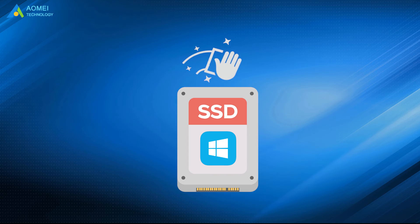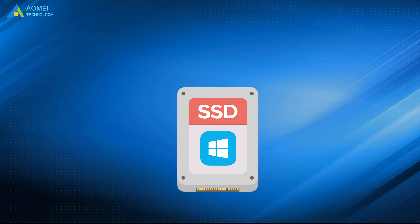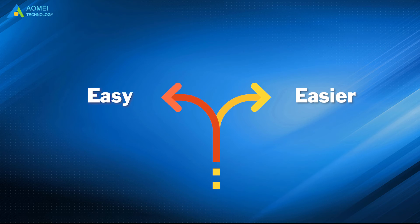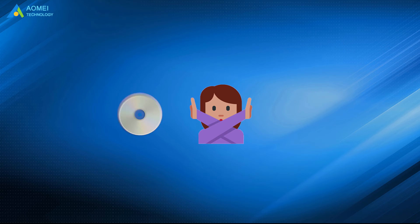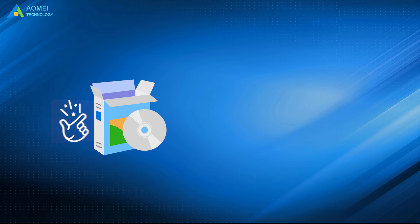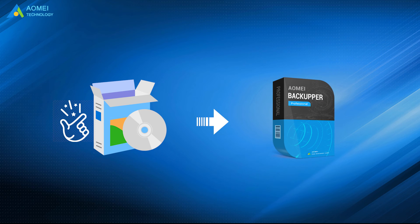Clean install Windows 10 will erase all your data on the computer. Besides, it is time-consuming and troublesome. If you prefer an easier way to add new SSD to Windows 10 without a CD or USB drive, you could use a reliable cloner, AOMEI Backupper.